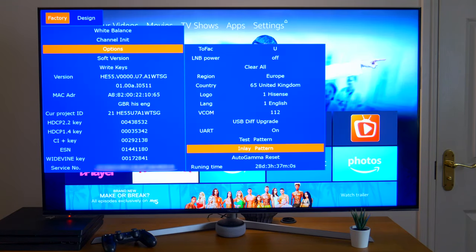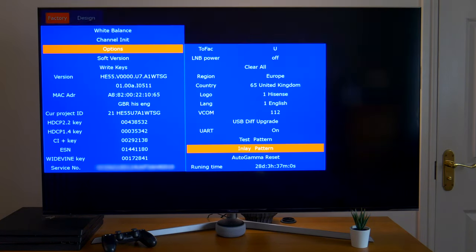The next menu item is inlay pattern, which is similar to test pattern, but it does a fading effect and is probably more accurate in spotting dead pixels.